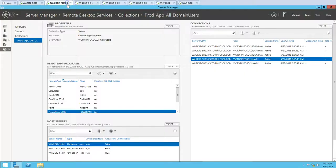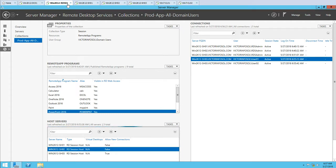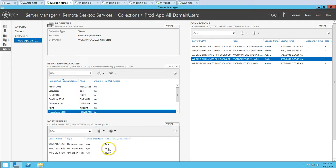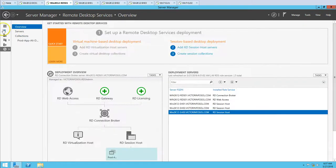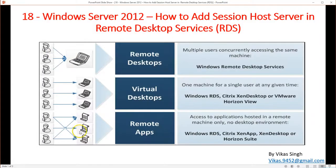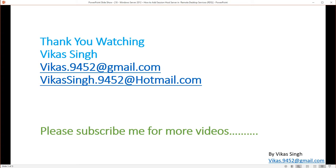Now I'm going to bring SH01 and SH02 back into production as well, so we now have three servers in production and ready to go live. This is all about how to add a session host server in Remote Desktop Services. Thank you for watching. Please subscribe for more videos, and if you have any queries or questions related to this, you can post them to my email. Thank you once again, bye.